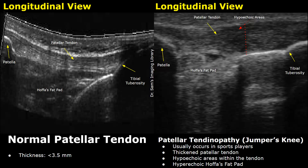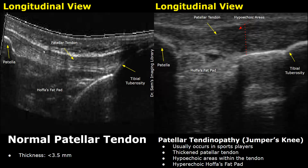This is a normal image of the patellar tendon. This fibrillar structure is the patellar tendon. Overall this structure is hyperechoic and has a fibrillar pattern with alternating hypoechoic and hyperechoic lines. It has a smooth echo texture.